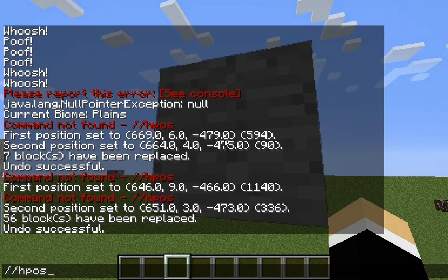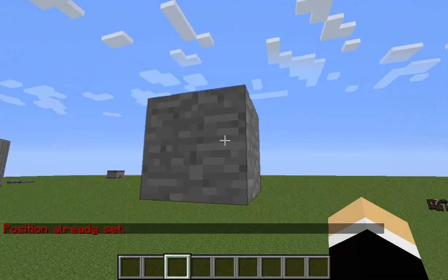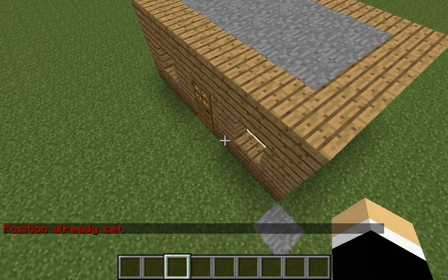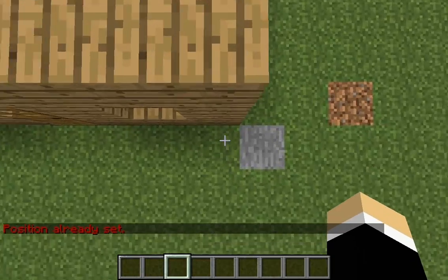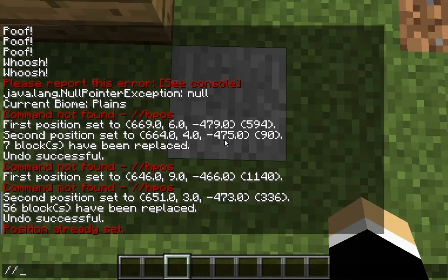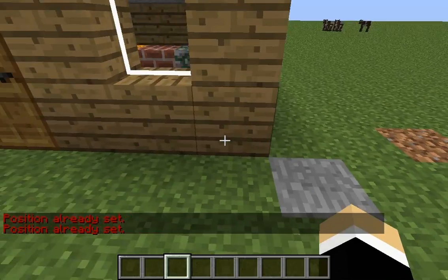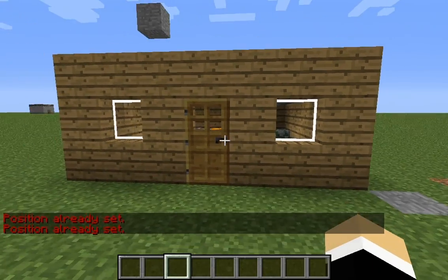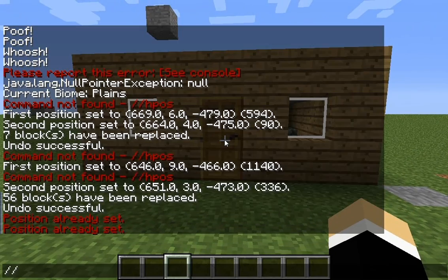So we'll do //hpos1 — position one is already set. Then //hpos2 — position already set. Now what you want to do is type in //replace.